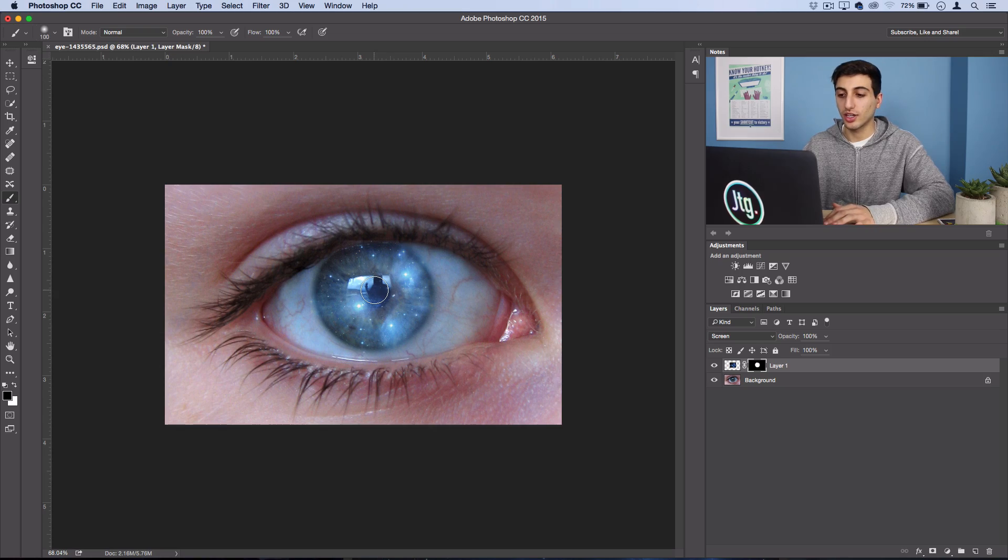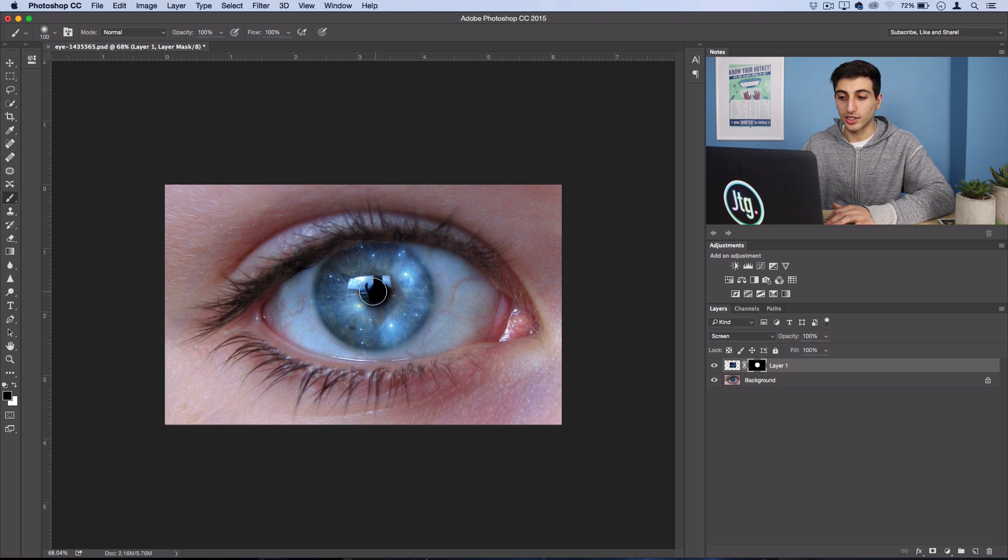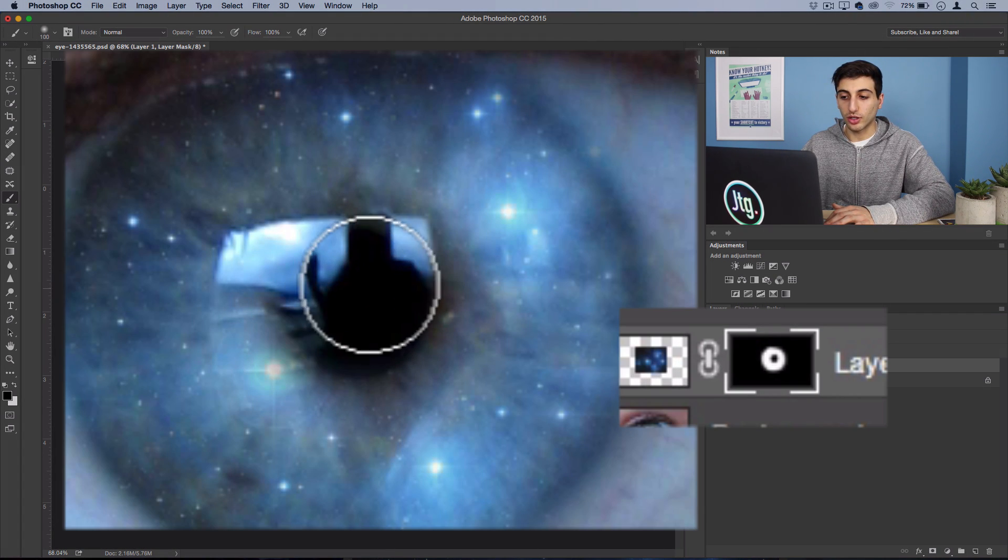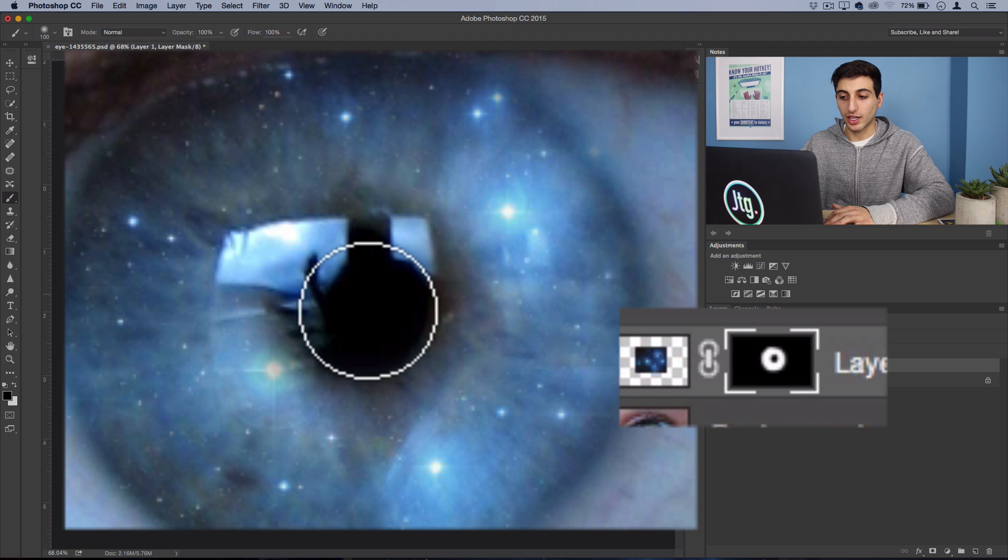By painting black on the layer mask it's going to hide any parts of this layer. So I'm going to paint black right where the pupil is just to make it stand out a little bit and make it look a little bit more realistic.